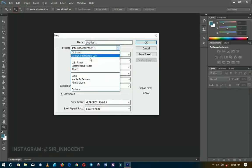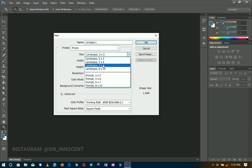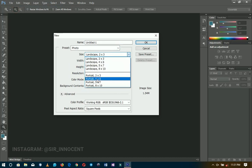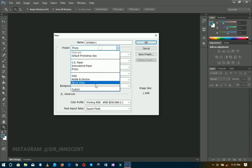Moving on from International Paper, let's look at the Photo presets. Photoshop has done a lot for us here. You have Portrait 4x6, 5x7, and you can also use A4, A3, and A2 to create your own photo size. I don't use web and mobile much — the presets I mainly use are International Paper and Photo.